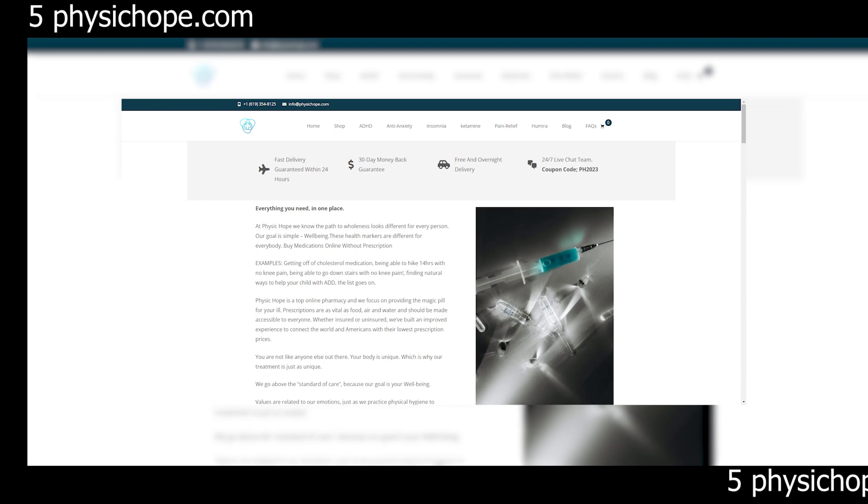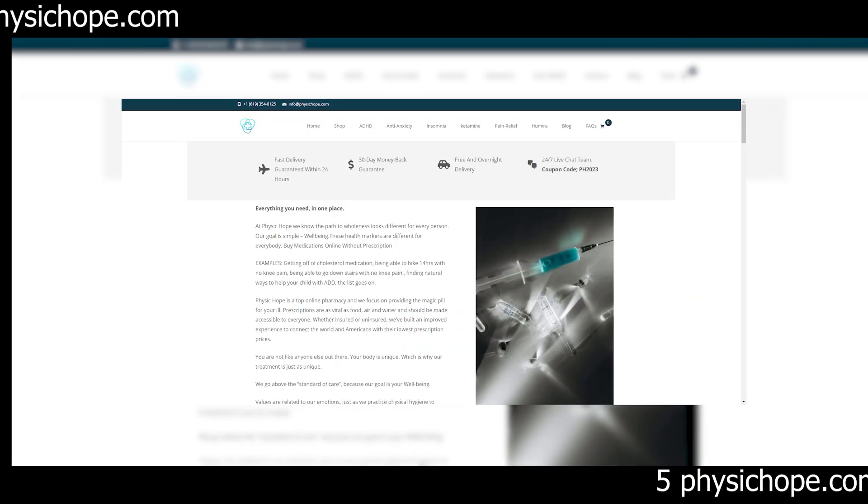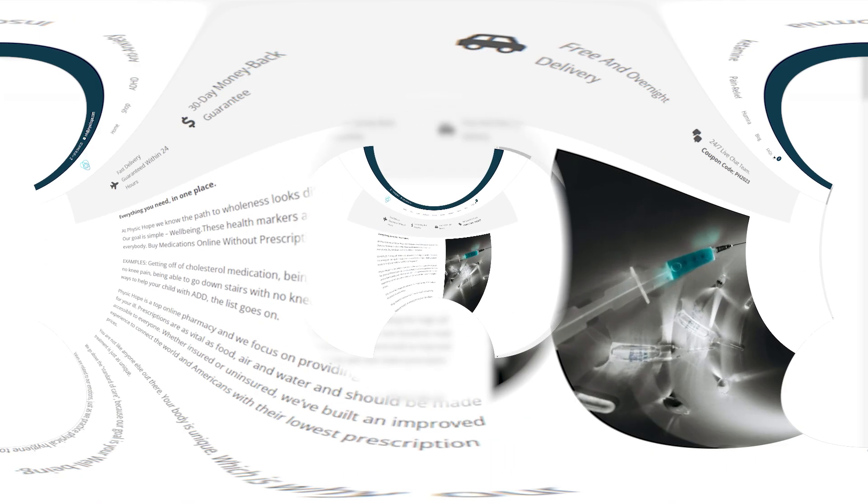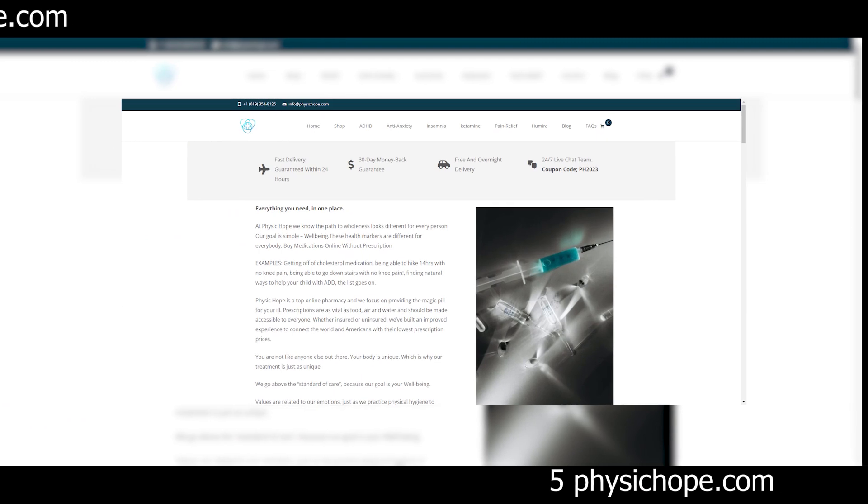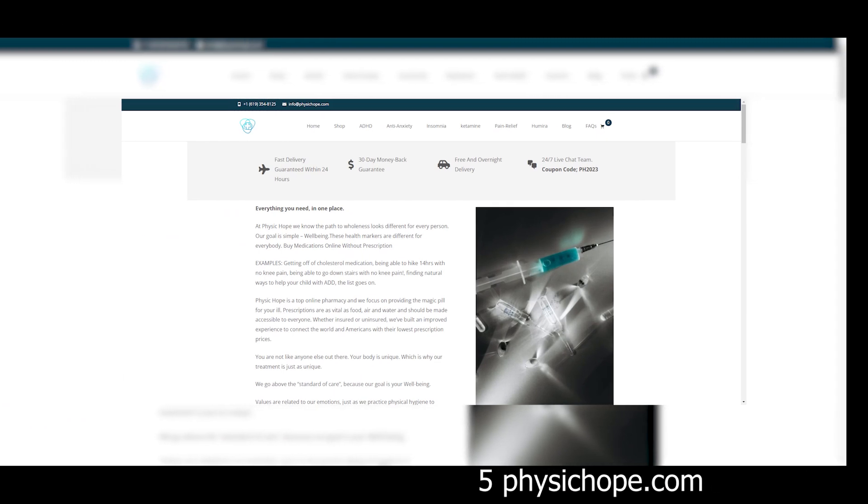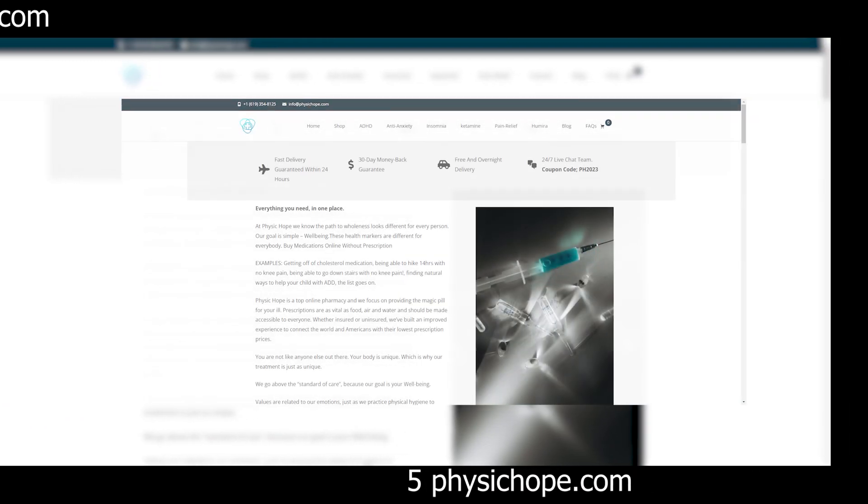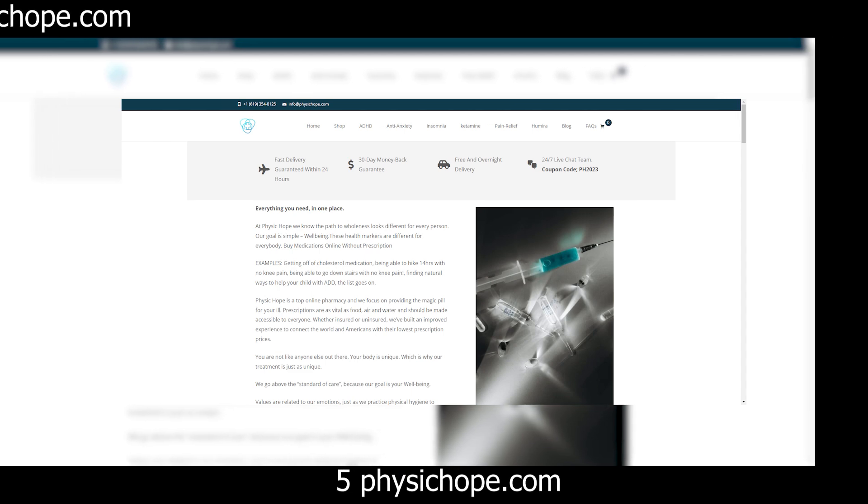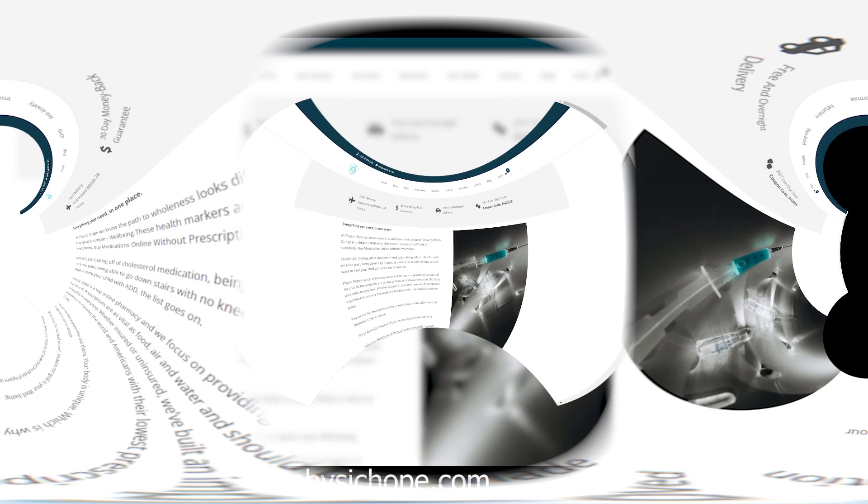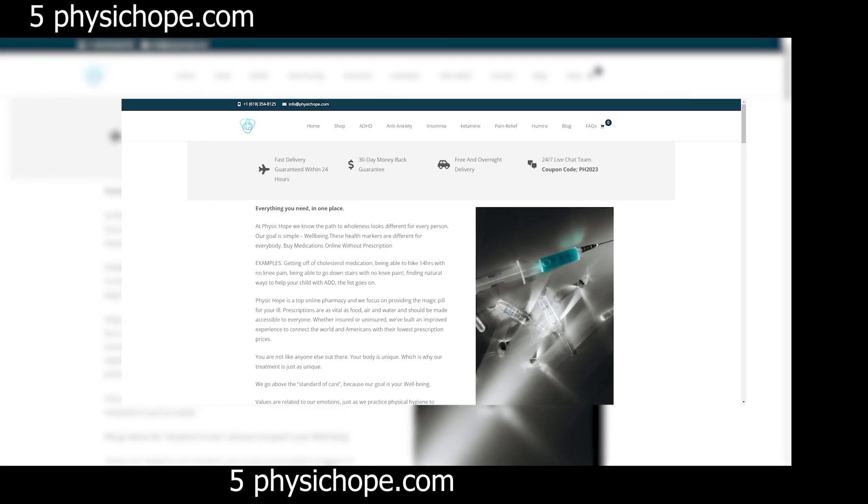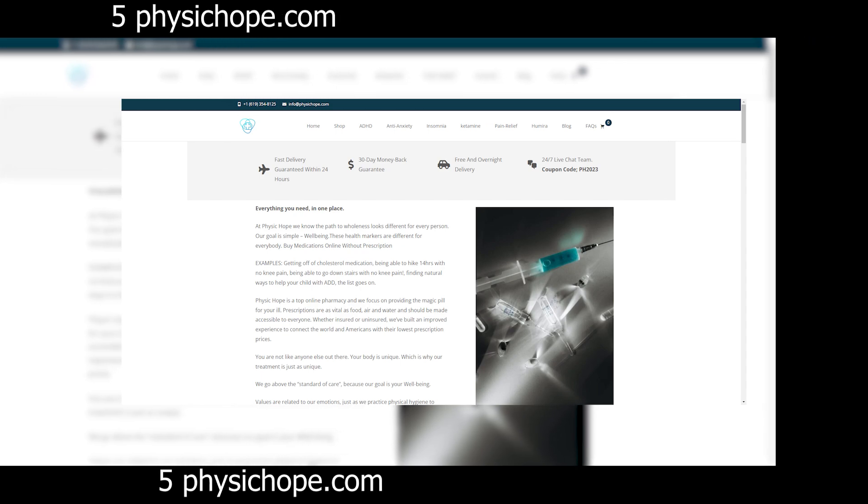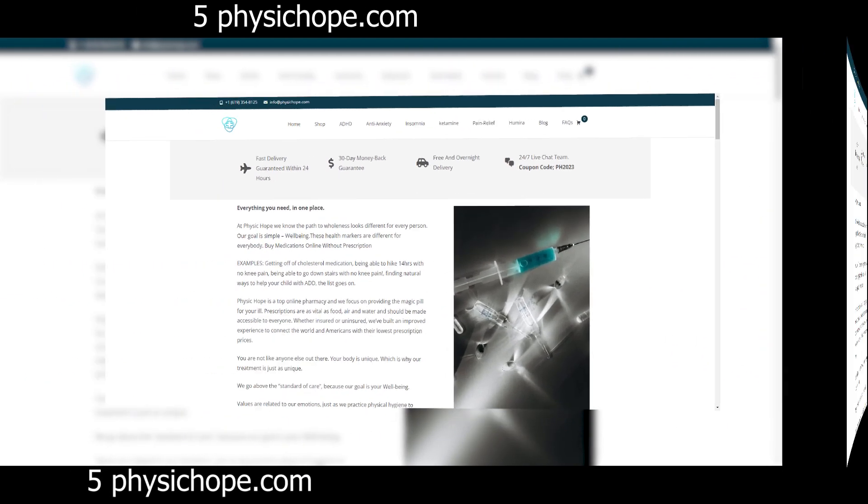Whether it's fake testimonials, misleading advertising, or deceptive checkout processes, scam websites employ a variety of tactics to lure unsuspecting victims into their trap. And sadly, it's not until we've already been scammed that we fully appreciate the importance of skepticism and caution when navigating the online marketplace.